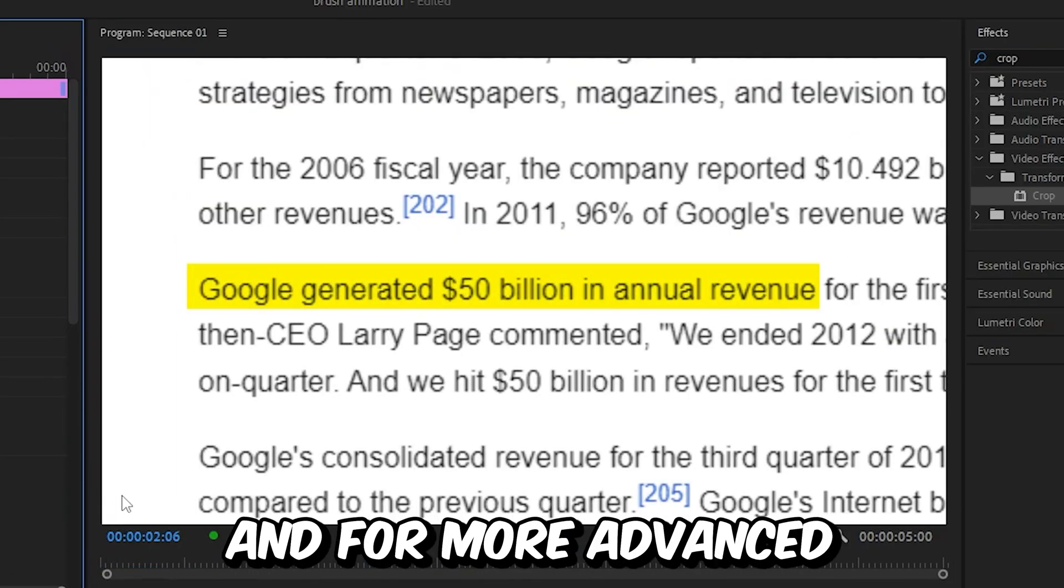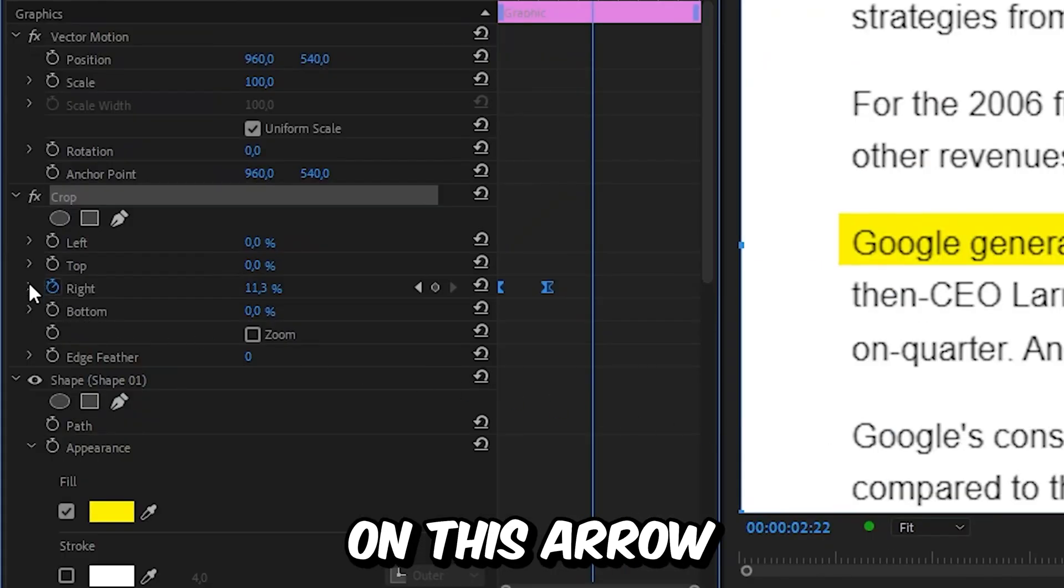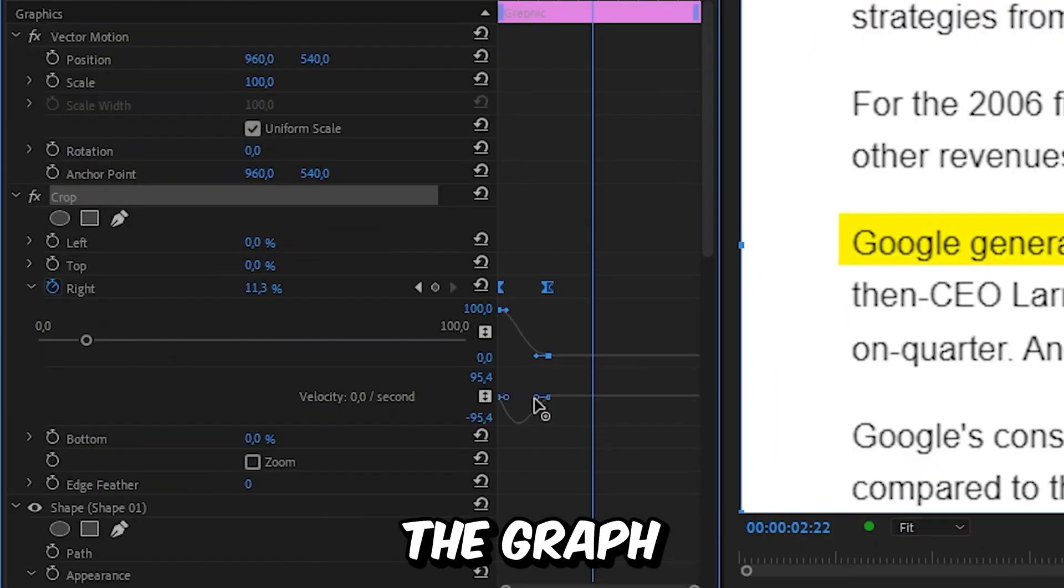And for more advanced controls, you can click on this arrow next to right and then adjust the graph to your liking.